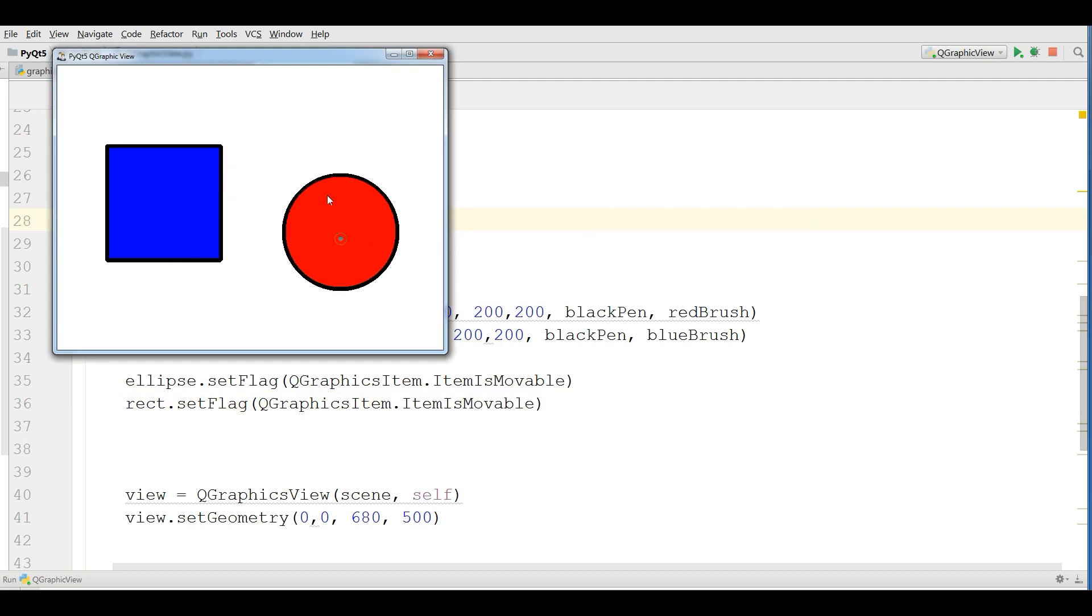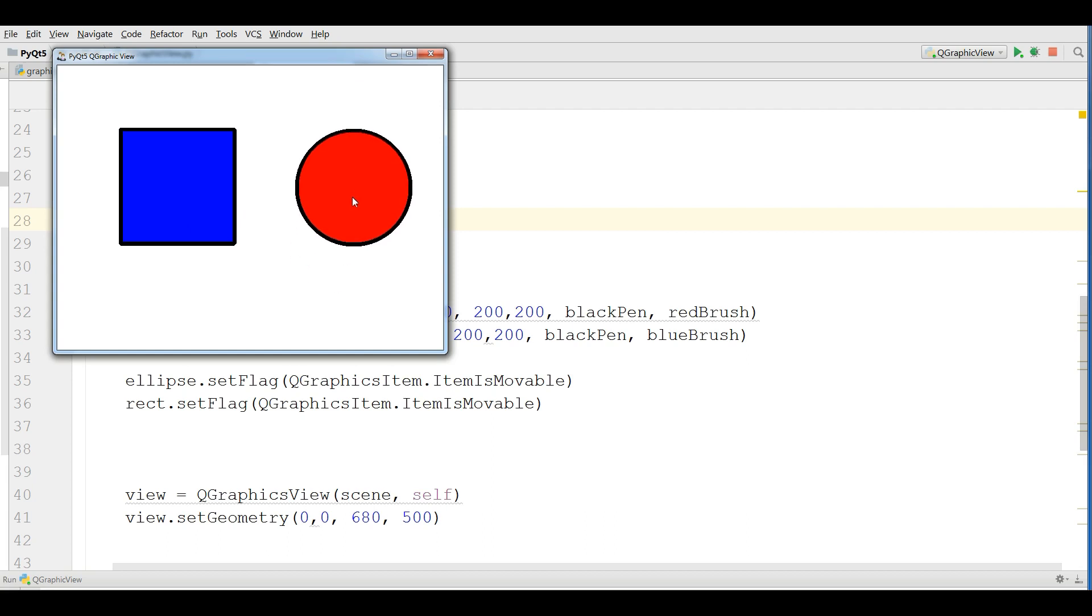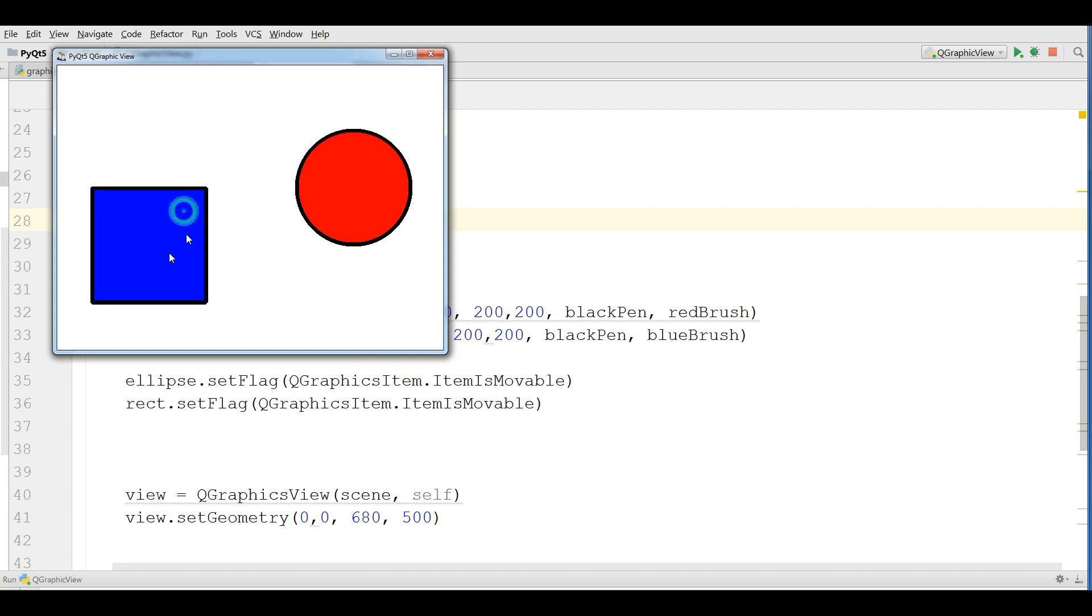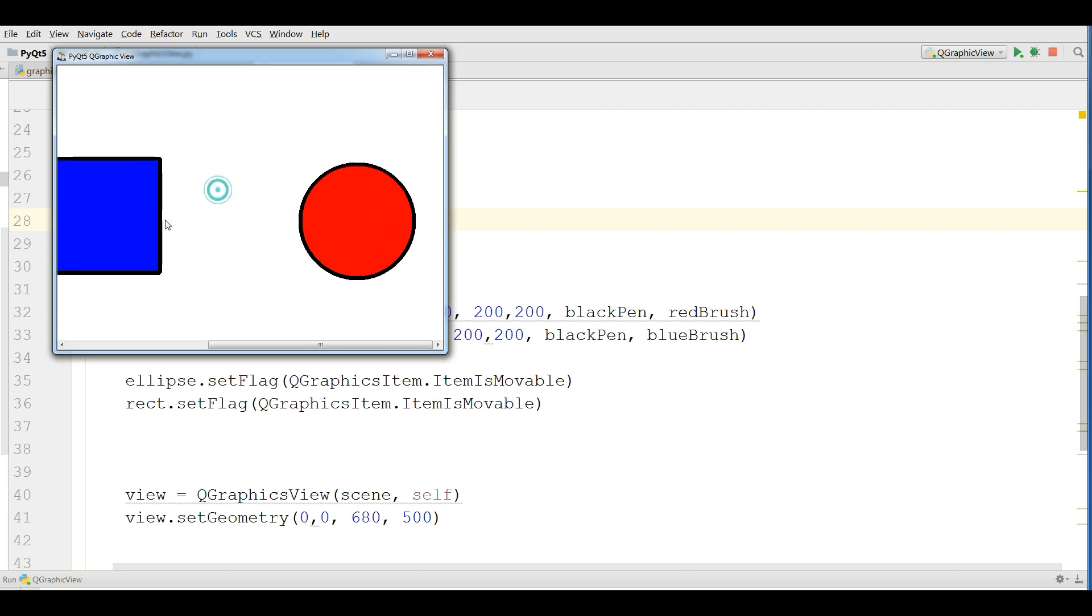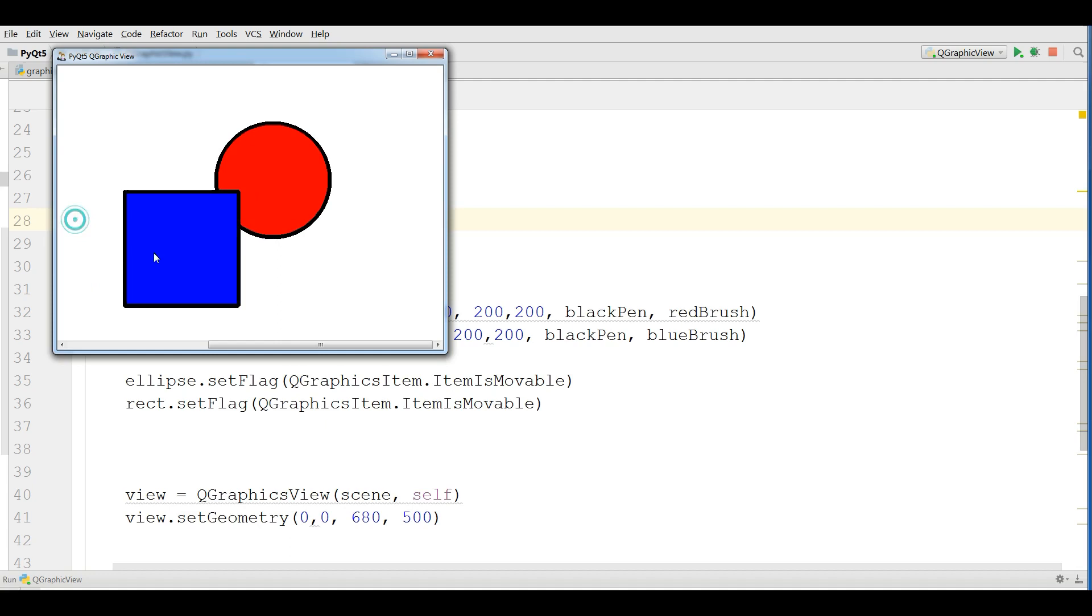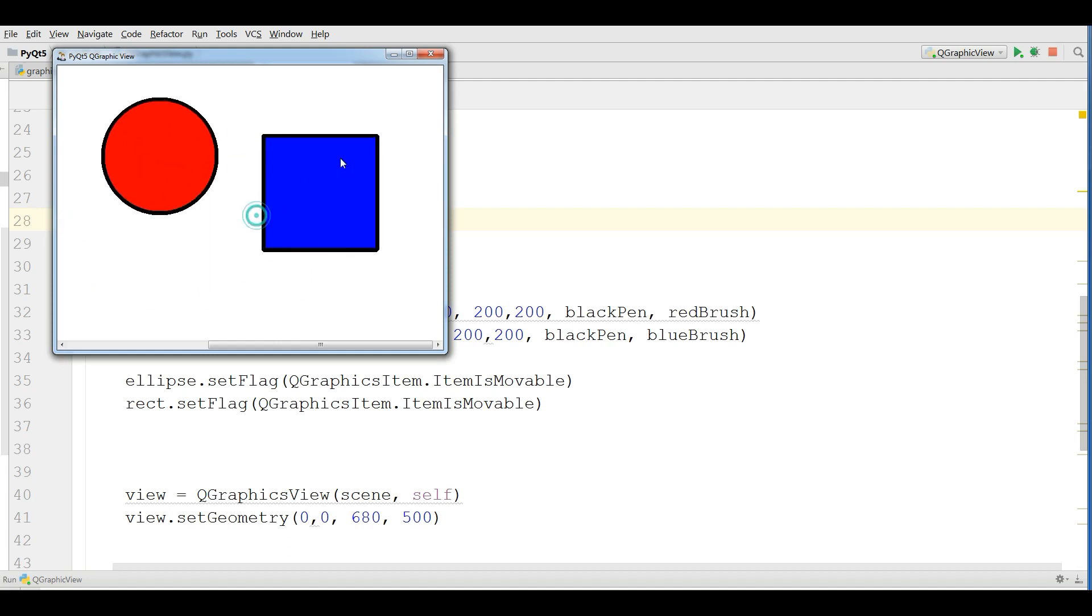Now if I run this, you can see I can move both drawings. So cool and powerful stuff. Just by two lines of code you can do this.